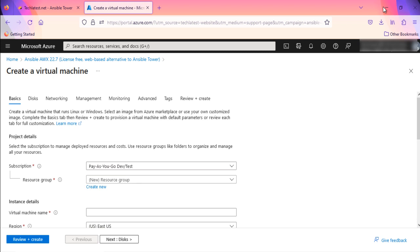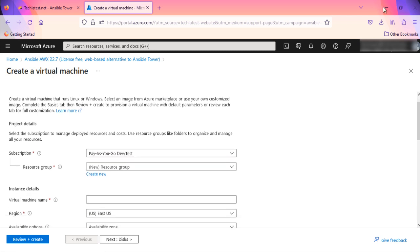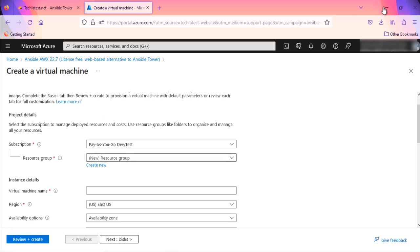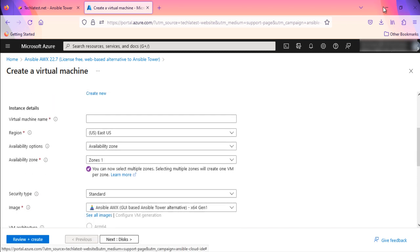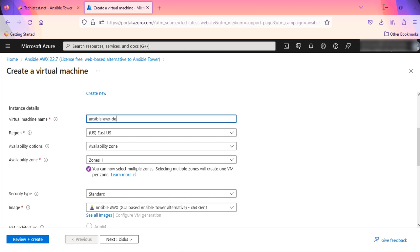Select a resource group for your virtual machine. You can also create a new group from here. Give a name to your virtual machine. Select a region where you want to launch the VM, such as East US.